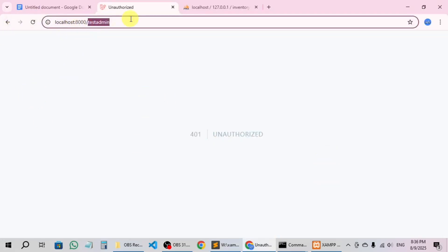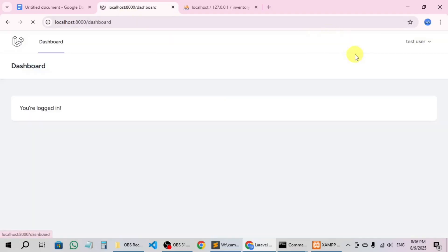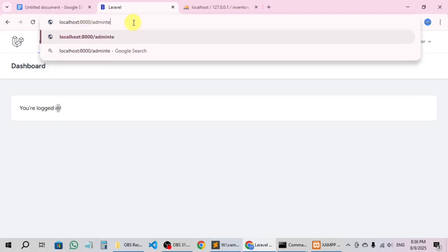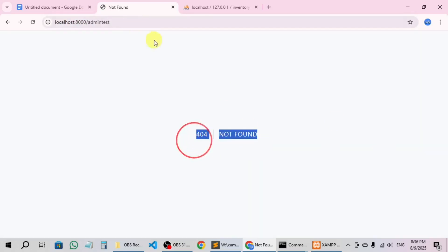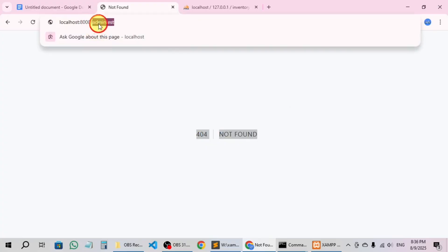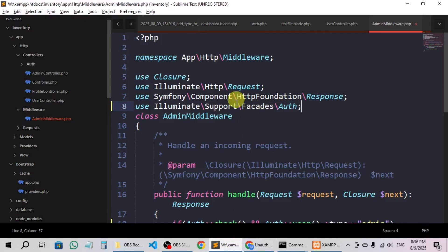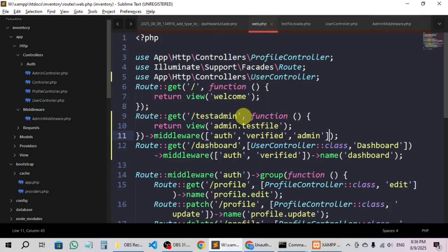I have already logged in as a normal user — if I go to the dashboard you can see I'm logged in. Still I cannot access the admin test route. Here you can see 'Unauthorized' — and this is because I have added the middleware in web.php. Actually we don't want to return anything directly from the route, that is the reason I created the admin controller.